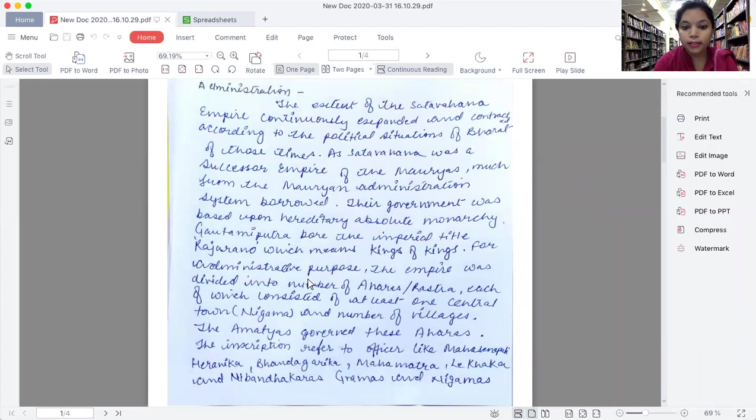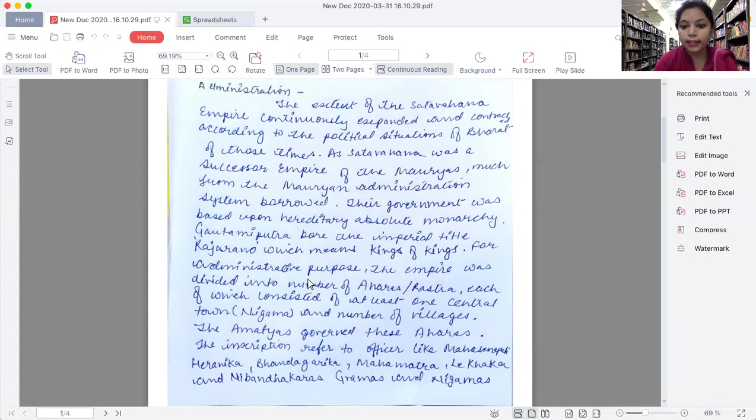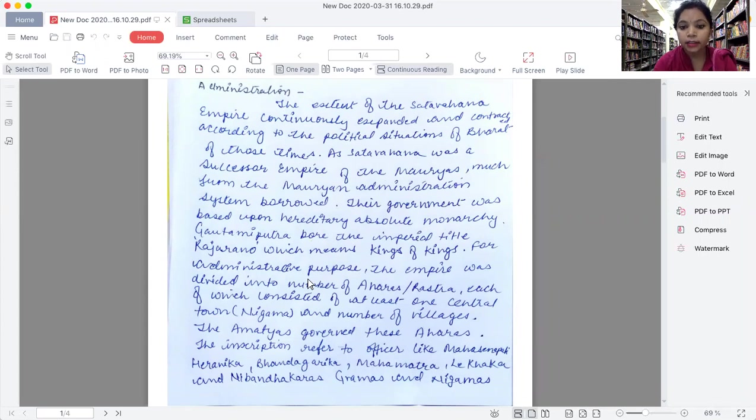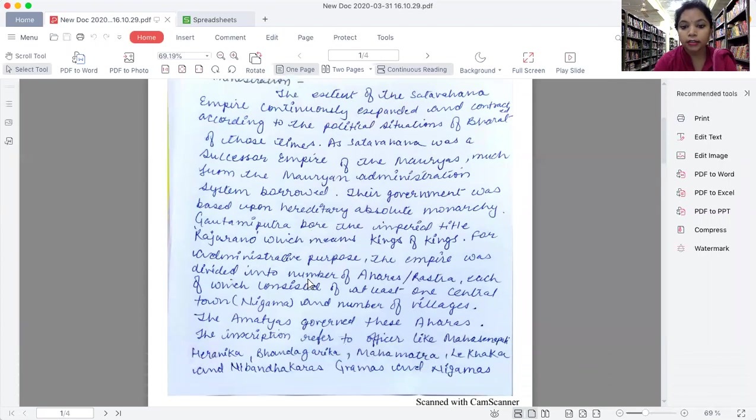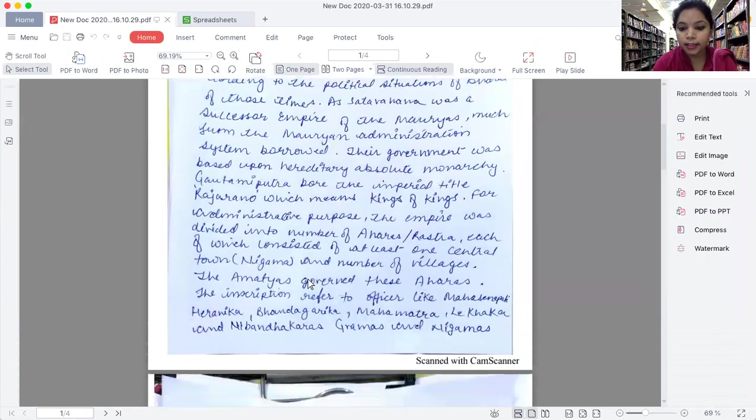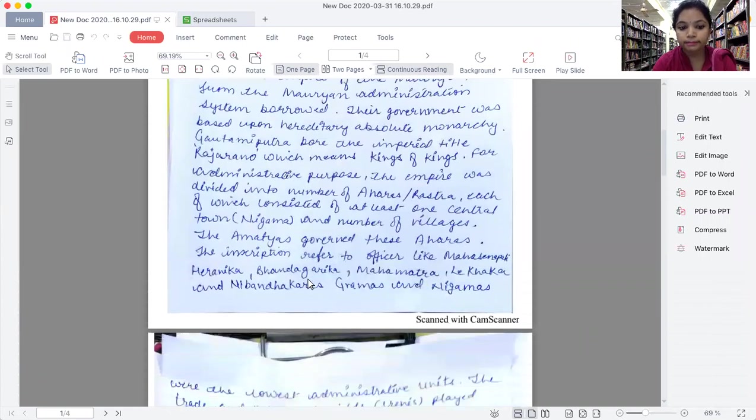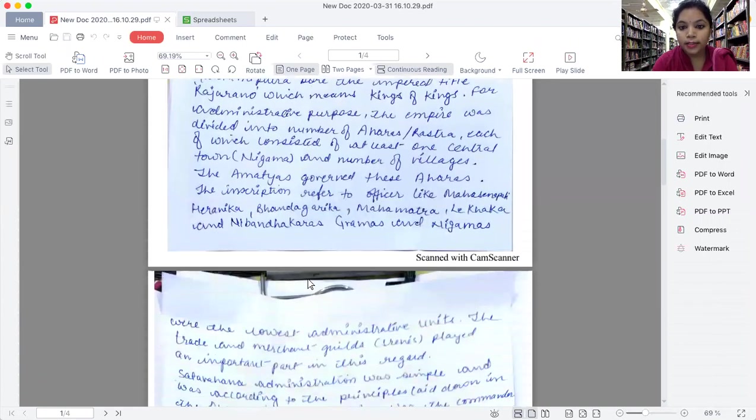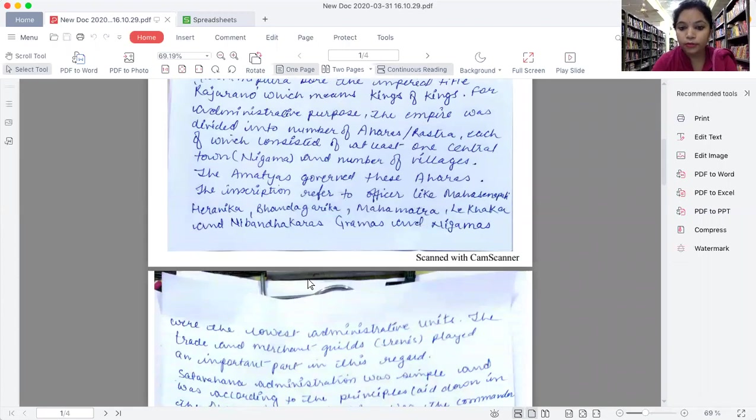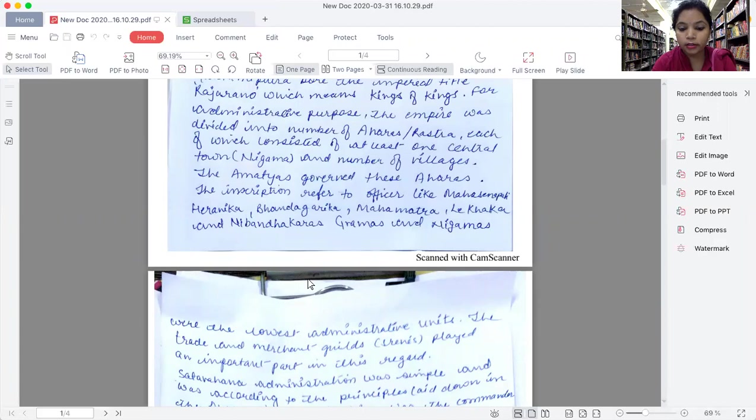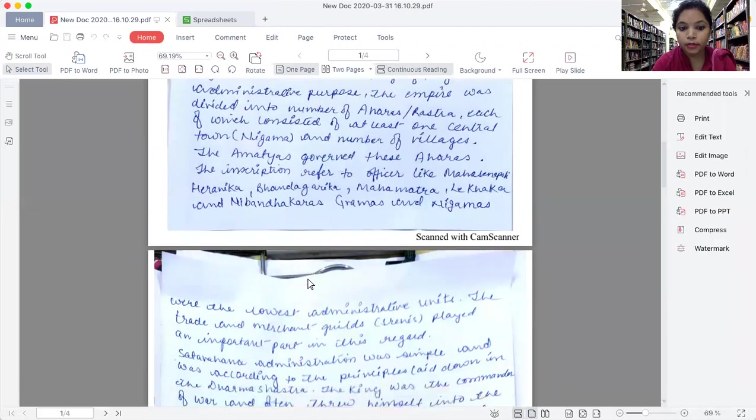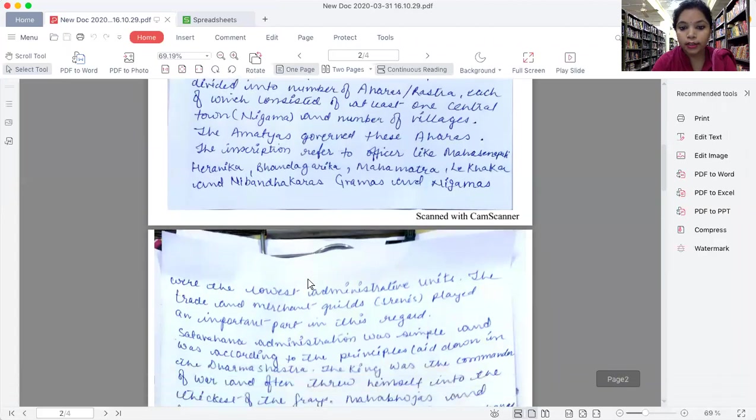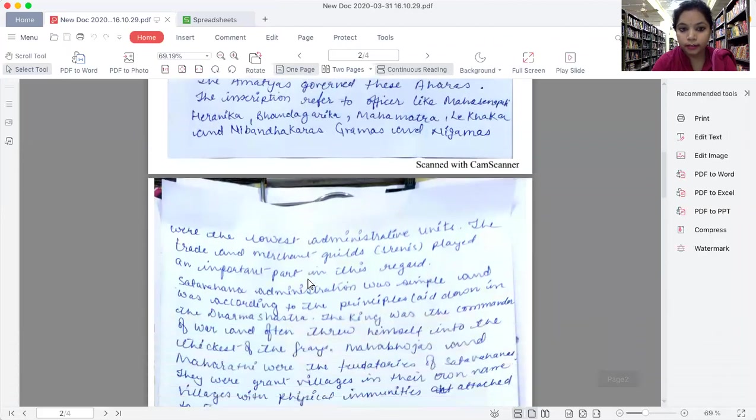The inscription refers to officers like Mahasenapati, Harinaka, Bhandagarika, Mahamatra, Lekhaka, and Nibhandakarka. Gramas and Nigamas were the lowest administrative units. The trade and merchant guilds called Shrenis played a prominent role in this regard.